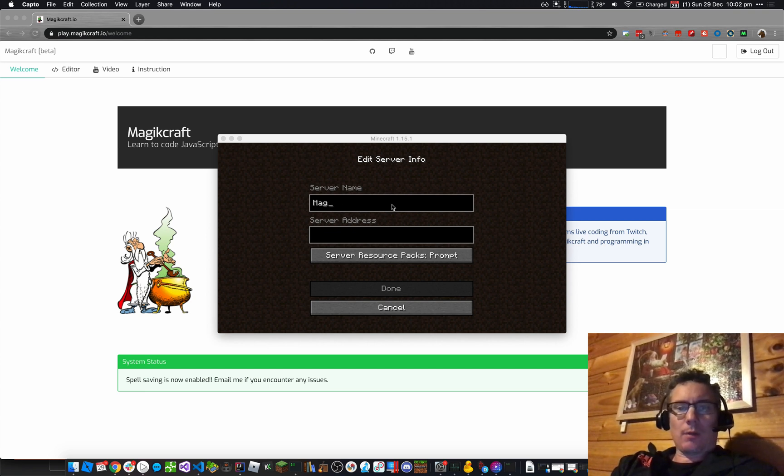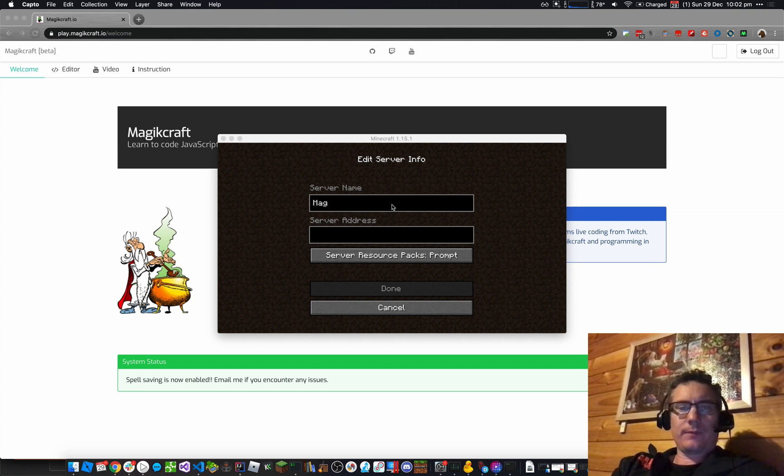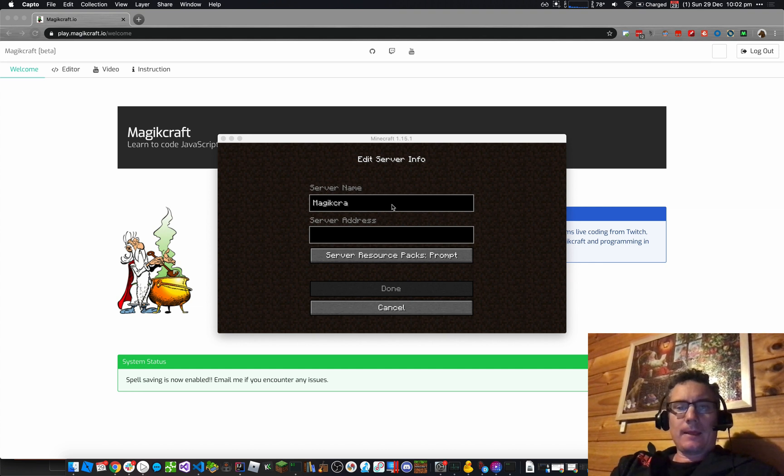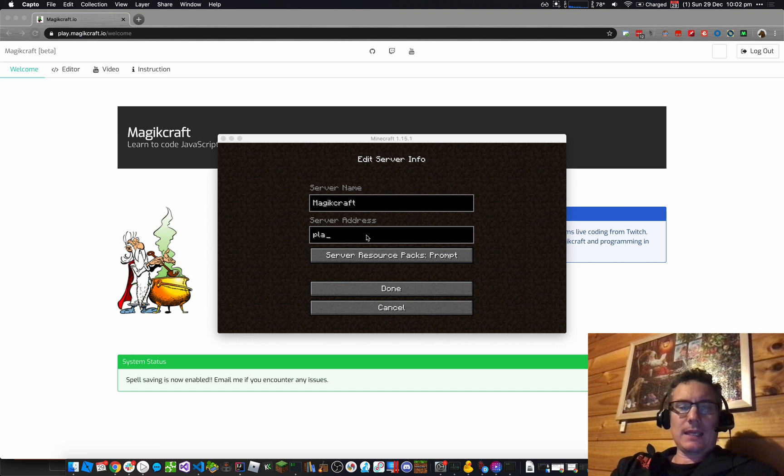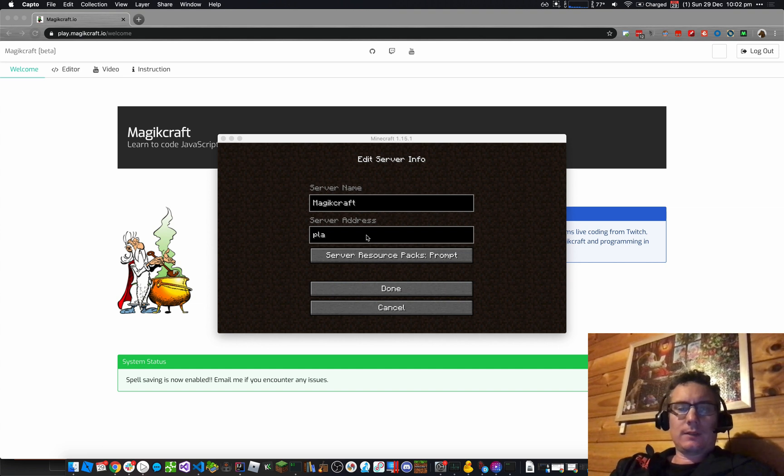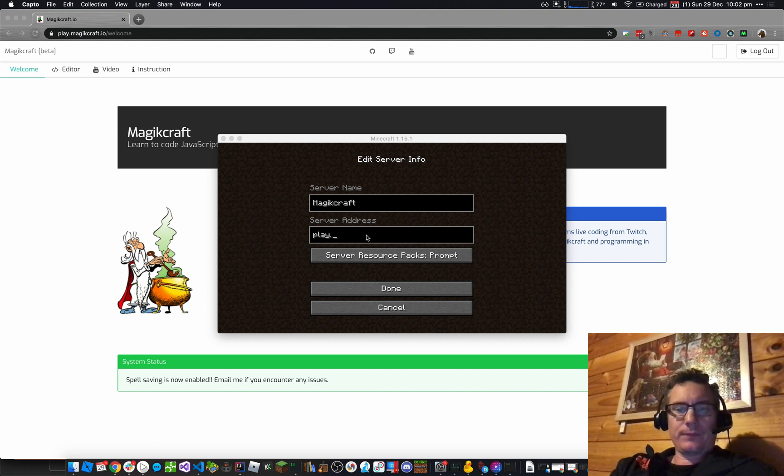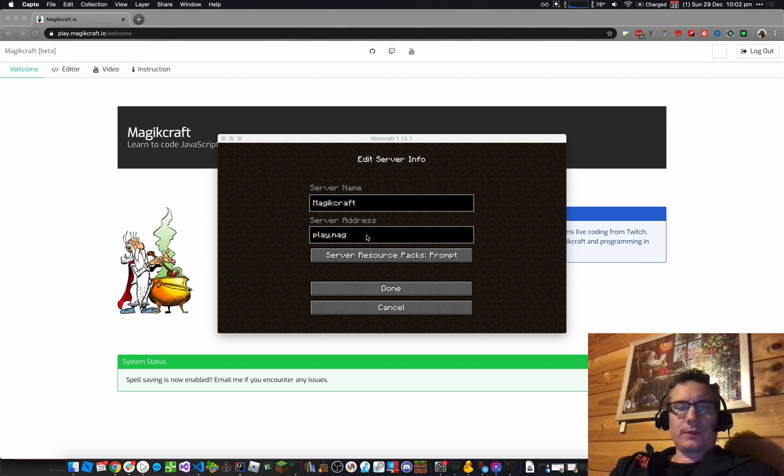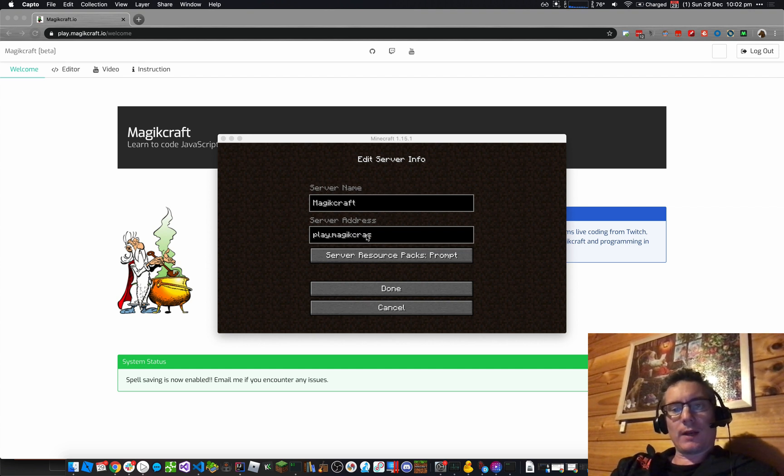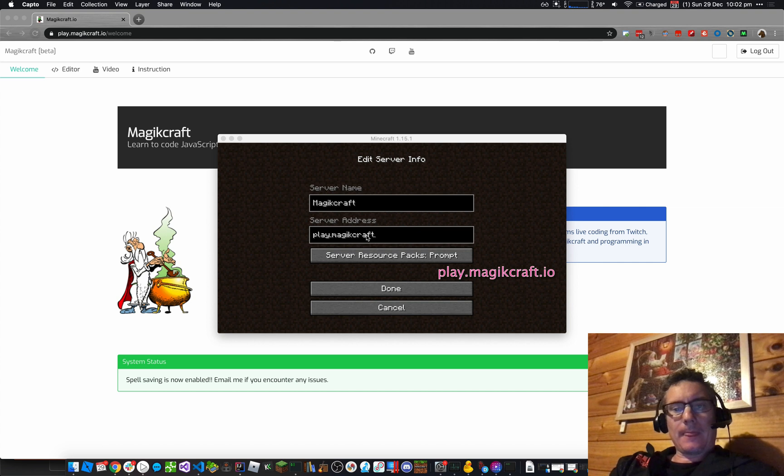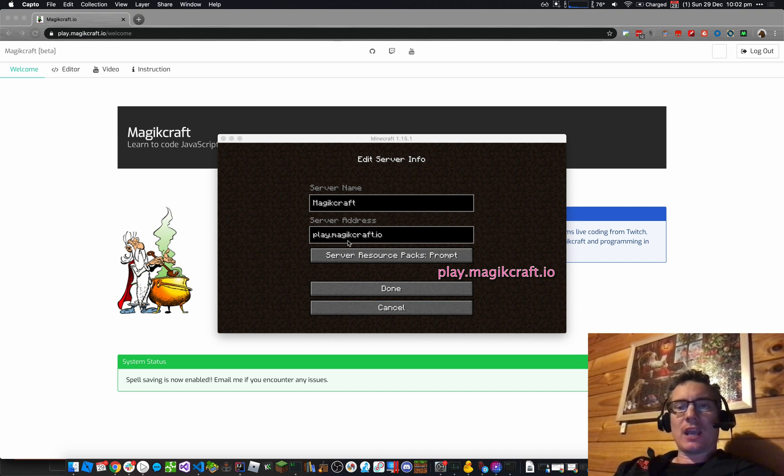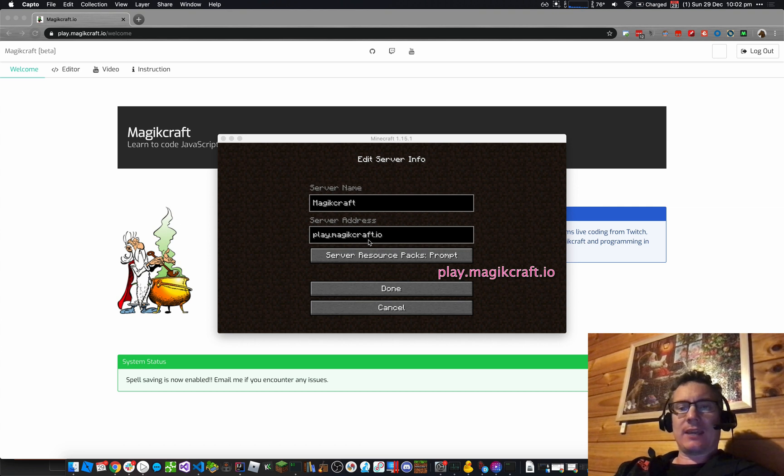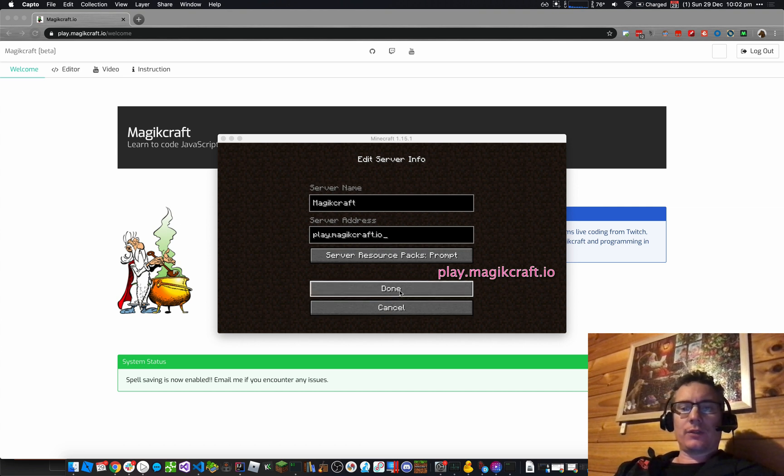So Magic, if I can type, MagicCraft, and the server address that we're going to use is Play.MagicCraft.io. So that's P-L-A-Y dot M-A-G-I-K C-R-A-F-T dot I-O. So I'll click on Done.